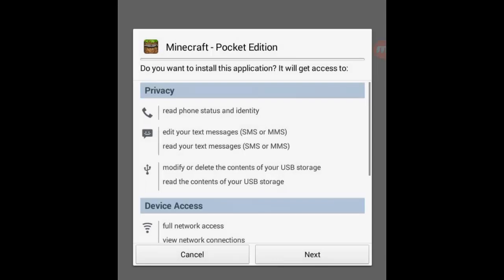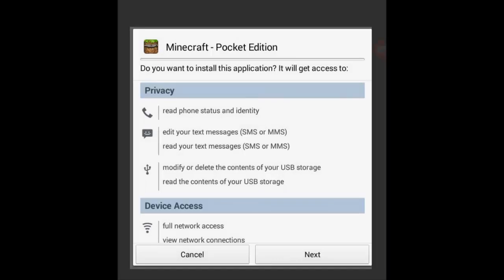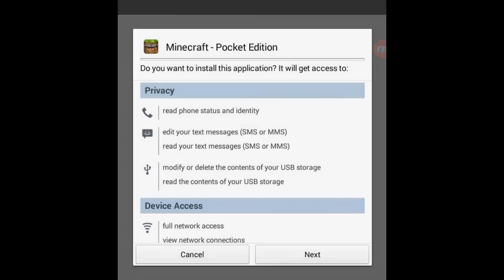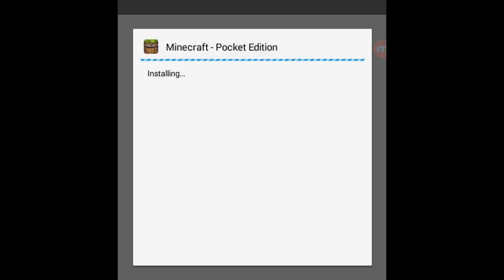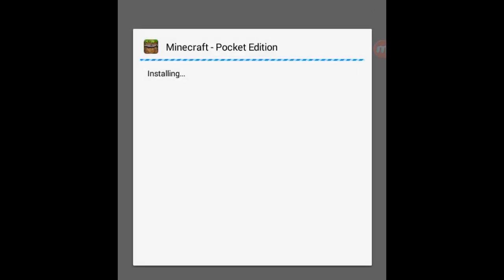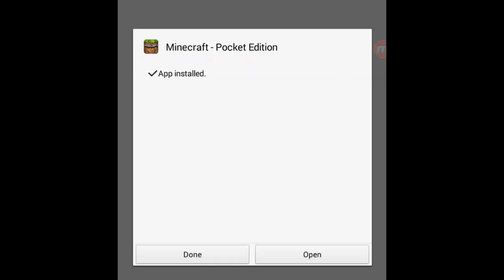After the application or game downloads, a pop-up box will appear asking if you want to install this application — just click Next and Install. After the game installs, you can open it directly or press Done and go to your home screen to open the app.